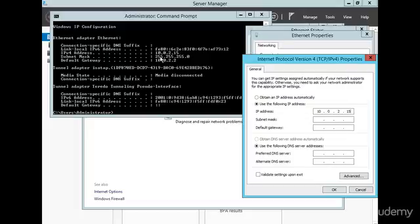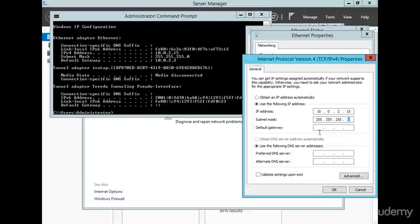Now the next line we're going to do is the subnet mask, it's 255.255.255.0, okay, now then we're going to enter this default gateway right here, where it says default gateway, 10.0.2.2.